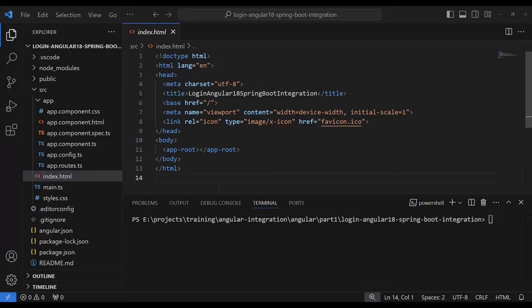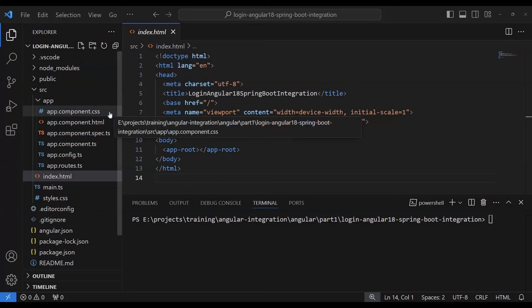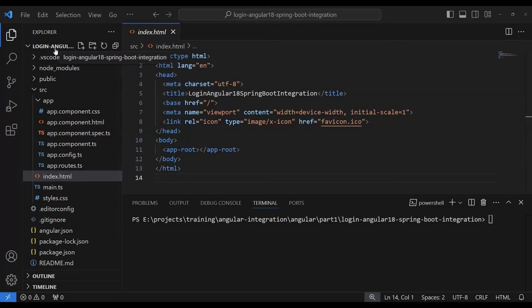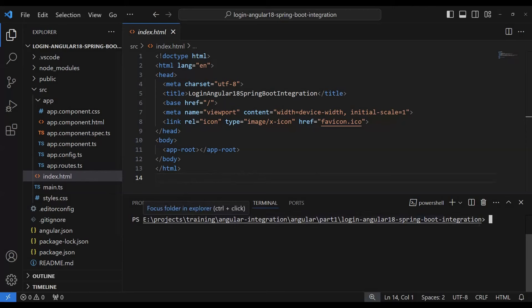First we need to understand the front-end part, then the back-end part. If you're new to Angular, you first need to install Node.js on your local machine — you can easily find it on Google. If Node.js is not installed, you won't be able to use Angular. I've already installed Node, and I've created this application using the Angular CLI command `ng new` followed by the project name, which generates a ready-made project. We can start the application with `ng serve`.